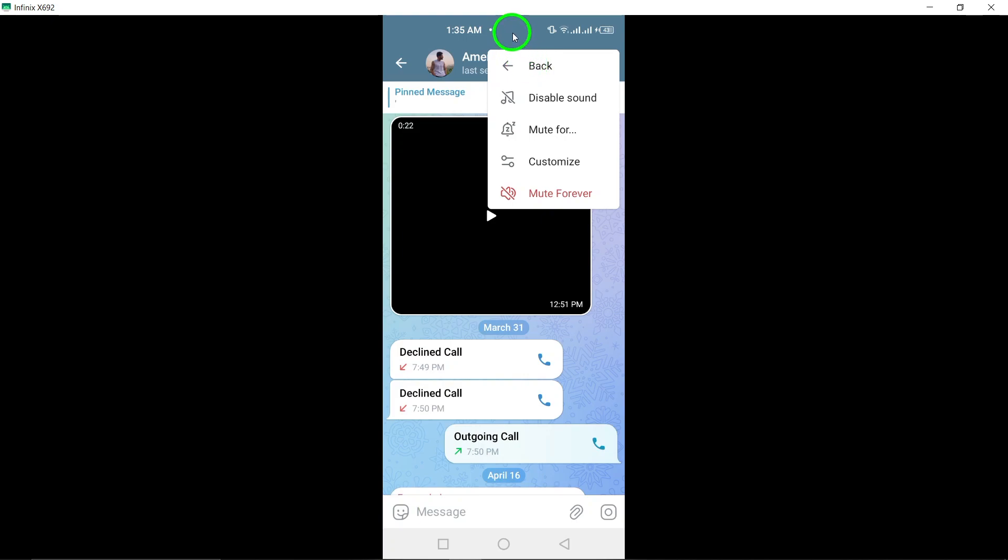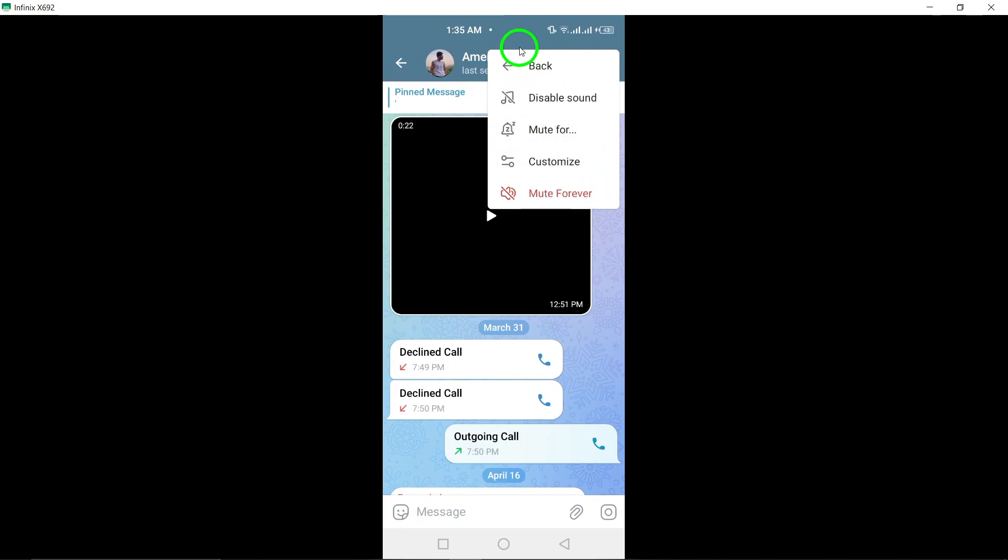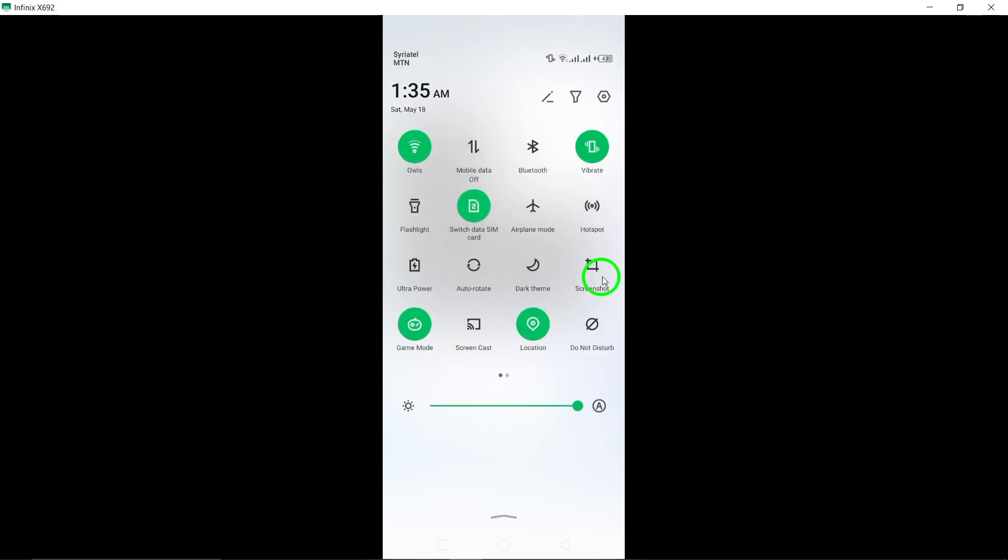Step 5: After selecting Mute, choose the option Mute Forever to ensure that you no longer receive any notifications or updates from the account indefinitely.